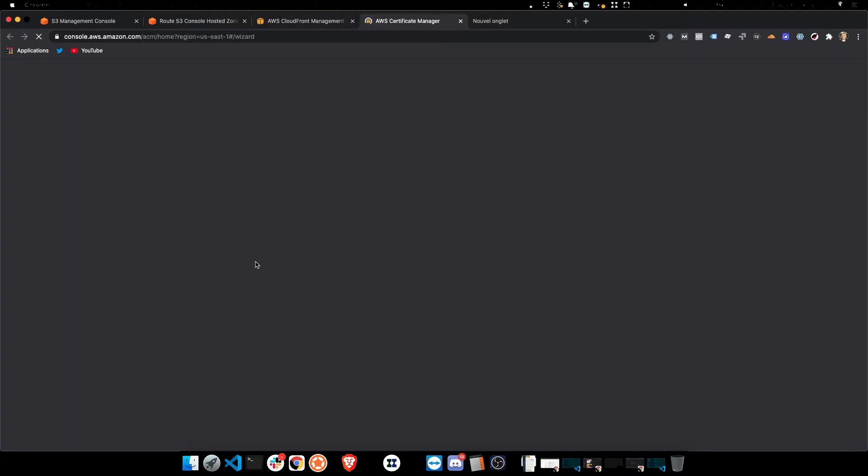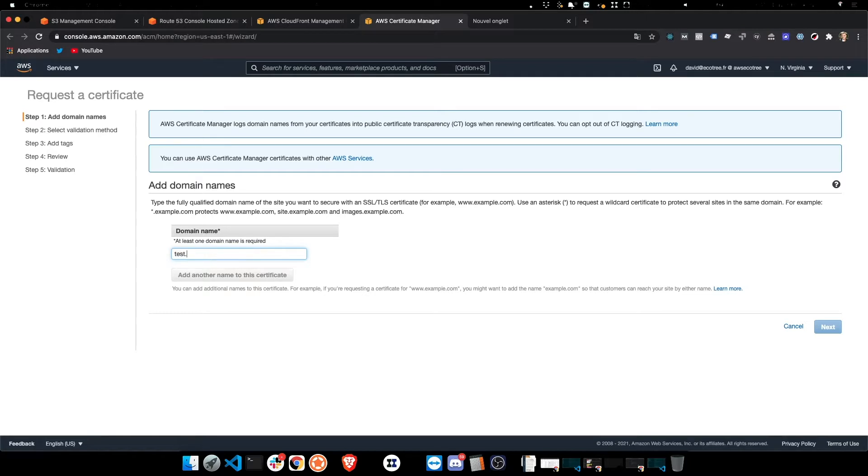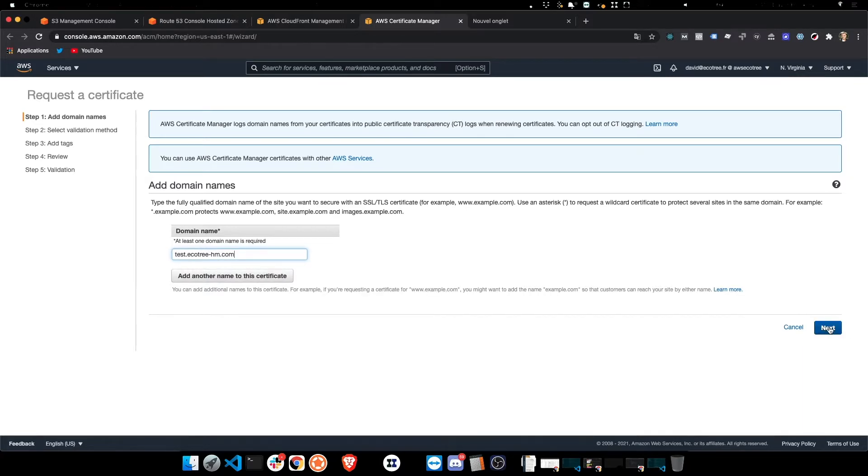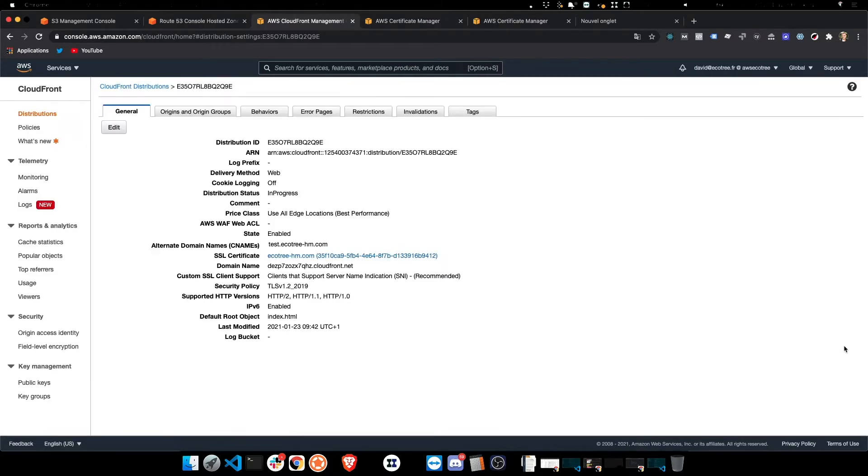Now I already have this, or I've already created it, but we can also request one. So we can type in the name that we want, test.ecotreehm.com once again, and so type it in and then type next once we've typed in correctly.